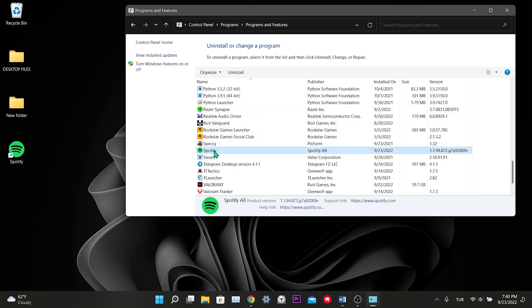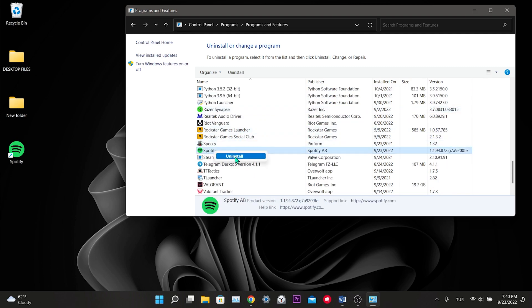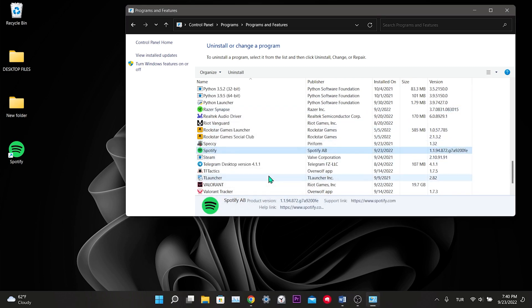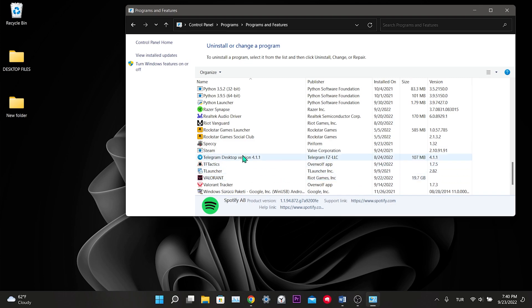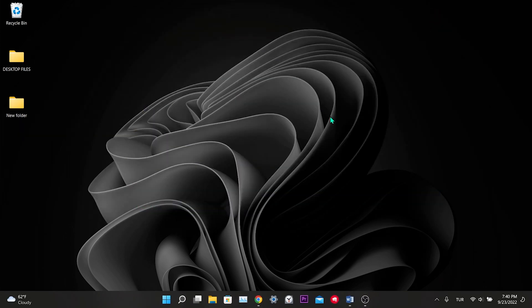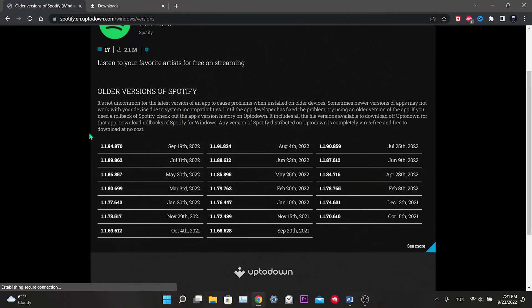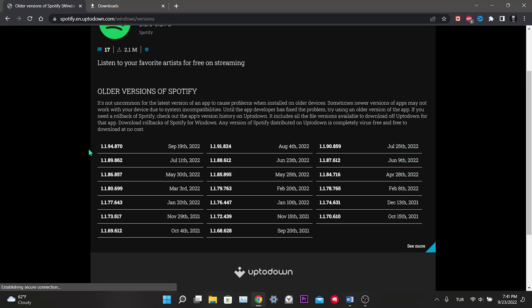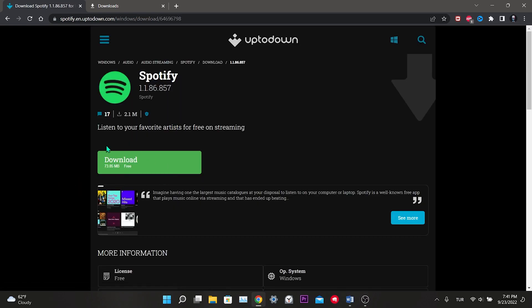After finding it, right click and click Uninstall. Spotify is deleted. Now all we have to do is download the old version. Go to the link in the description of the video. Old versions of Spotify are available on this site. Here we select a version we want, then click on the download button.